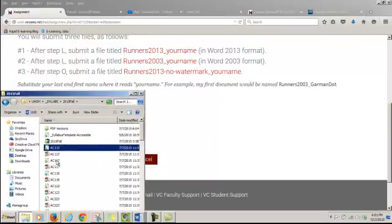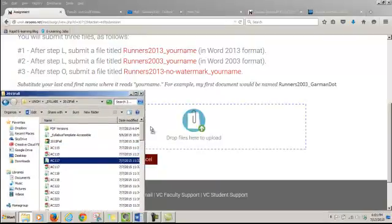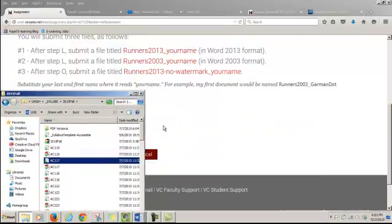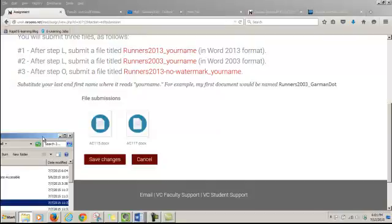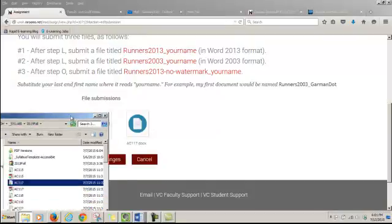And now I can drag and drop another one. And I have to wait again. Okay, and you can see the two files there.